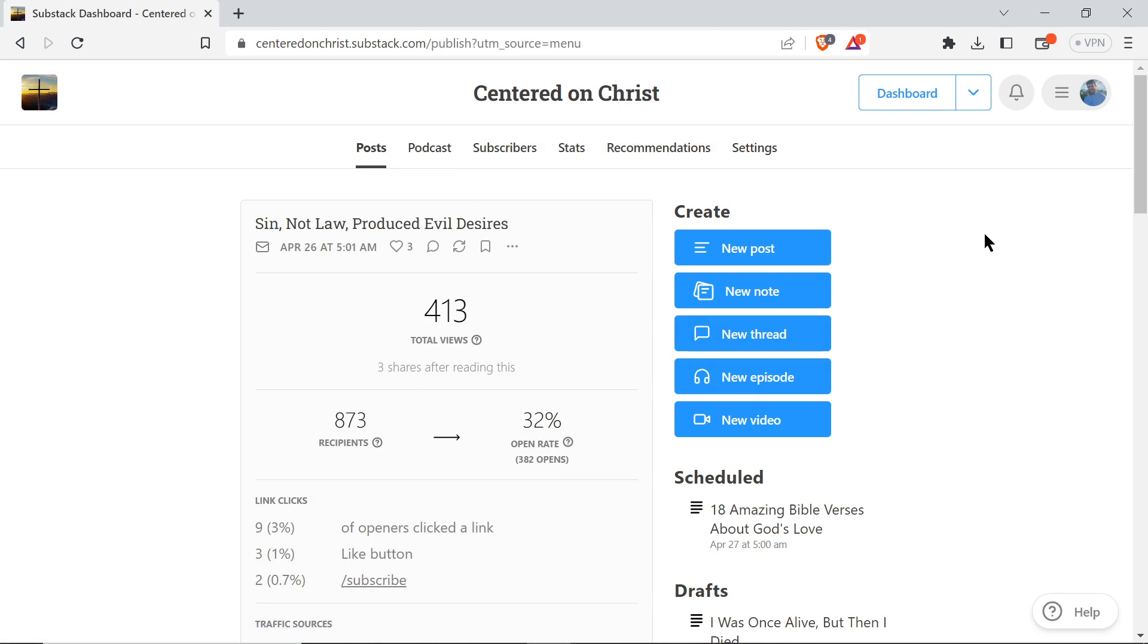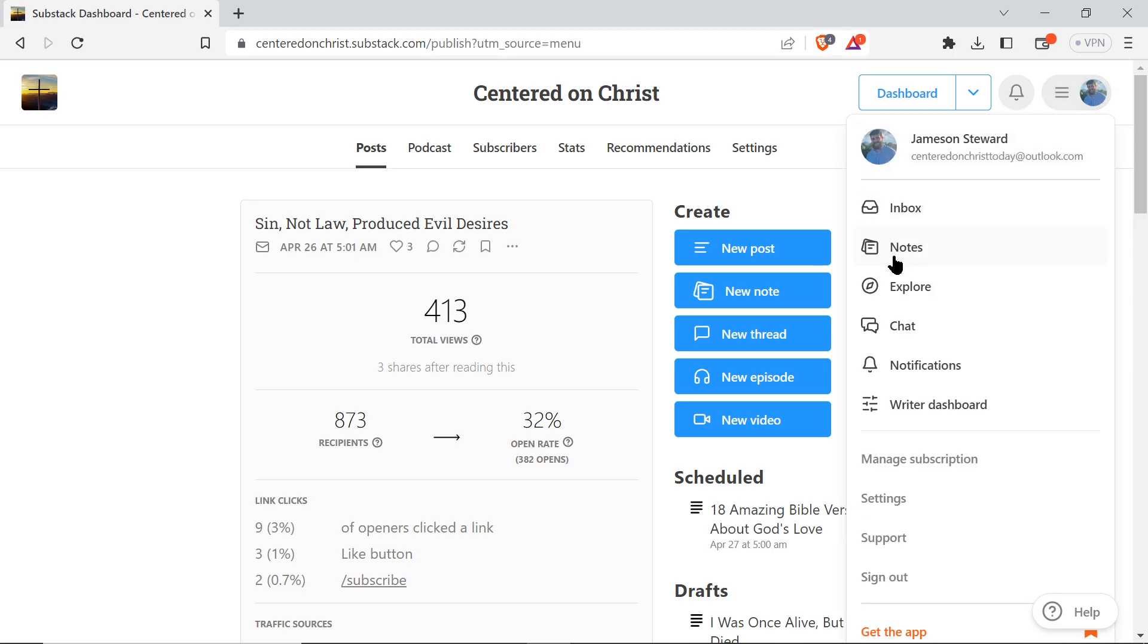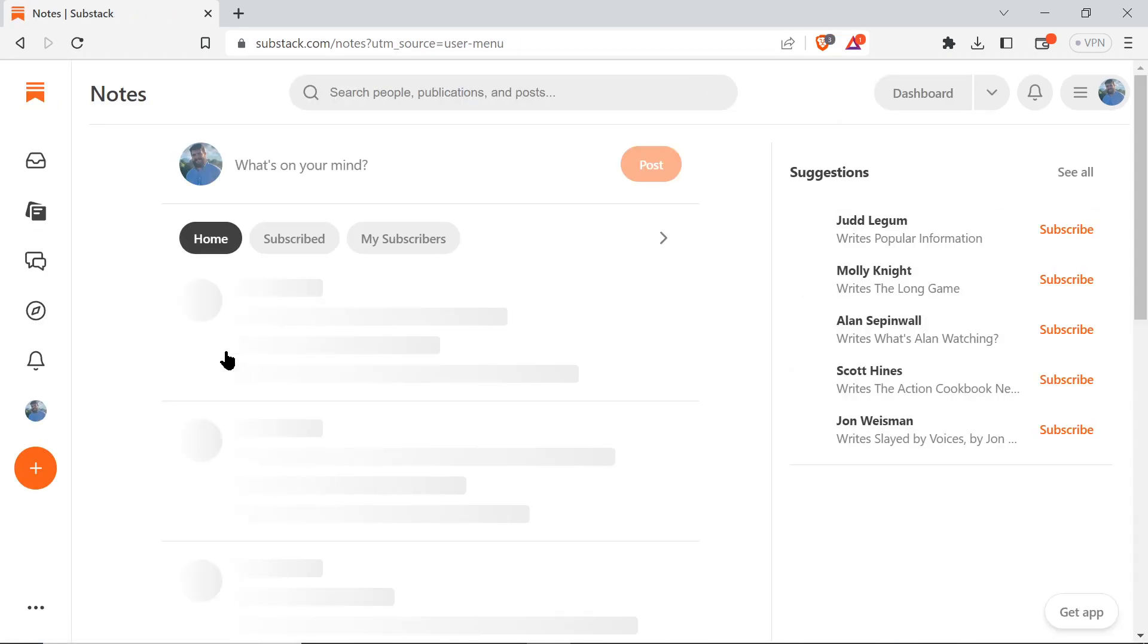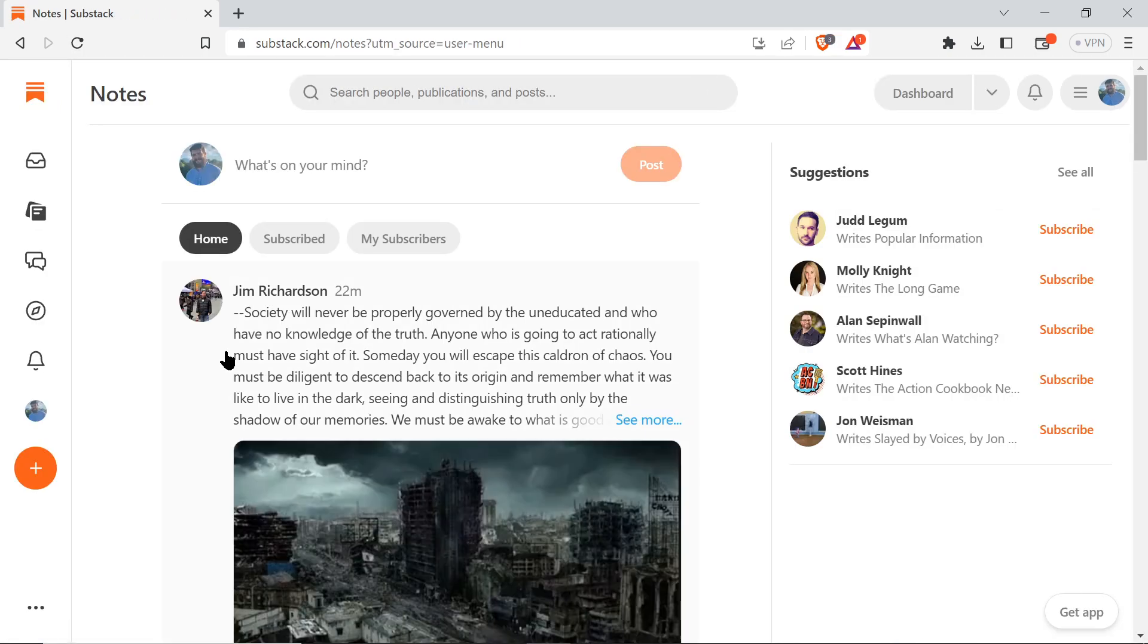This is the dashboard of mine. You'll come over here to this dropdown menu and click on where it says Notes. Click on that and it will pull up this page. You'll notice looking at it...